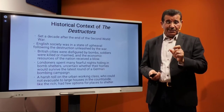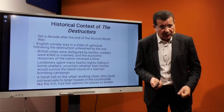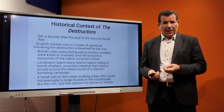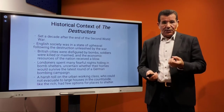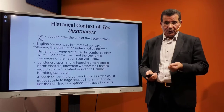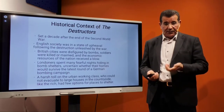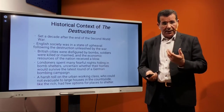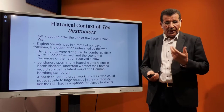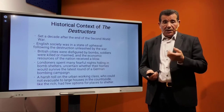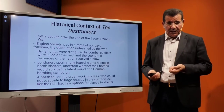English society was in a state of upheaval following the destruction unleashed by the war. British cities were disfigured by bombs, soldiers were killed, and the economic resources of the nation received a severe blow. Londoners spent many fearful nights hiding in bomb shelters because of the German bombing campaign, which took a harsh toll on the urban working class, who could not evacuate to large houses in the countryside. 'The Destructors' is set in this context.